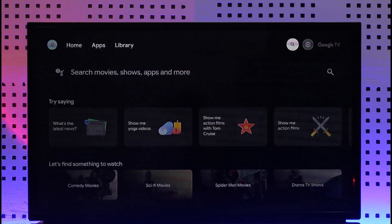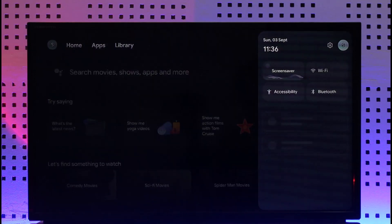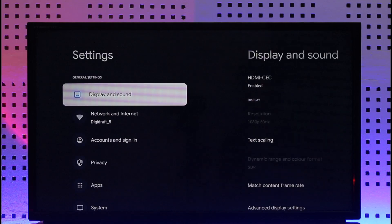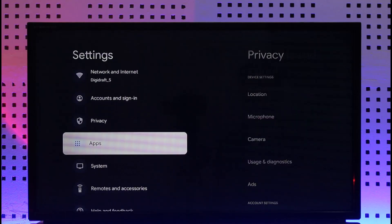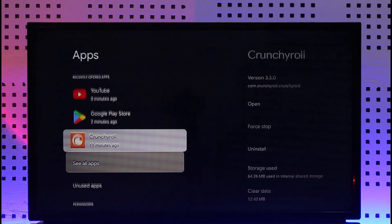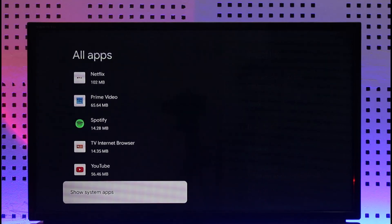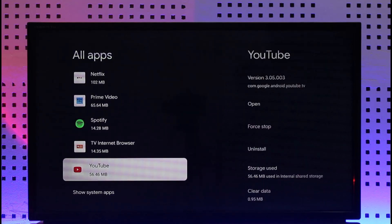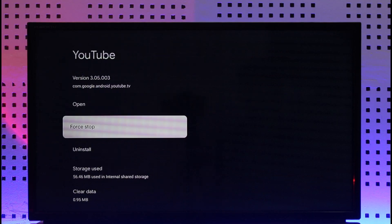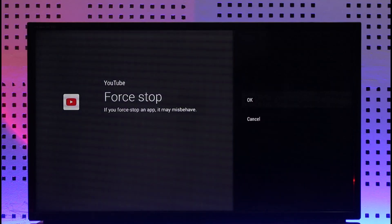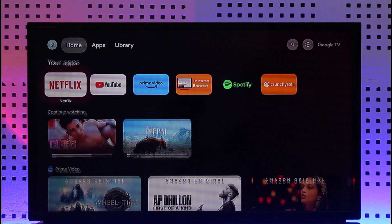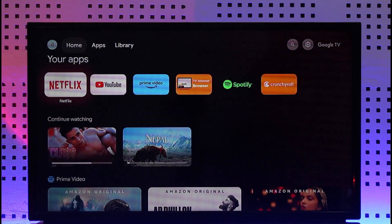If you'd like to exit them fully, it's quite simple. Go to the gear icon from the top right, then go to Settings. Under Settings, go to the Apps option, then see all apps, and look for the application you want to close. Let's say I want to close Netflix — select Netflix, and here you'll find Force Stop. Select Force Stop, click OK, and the application will get closed from the background.